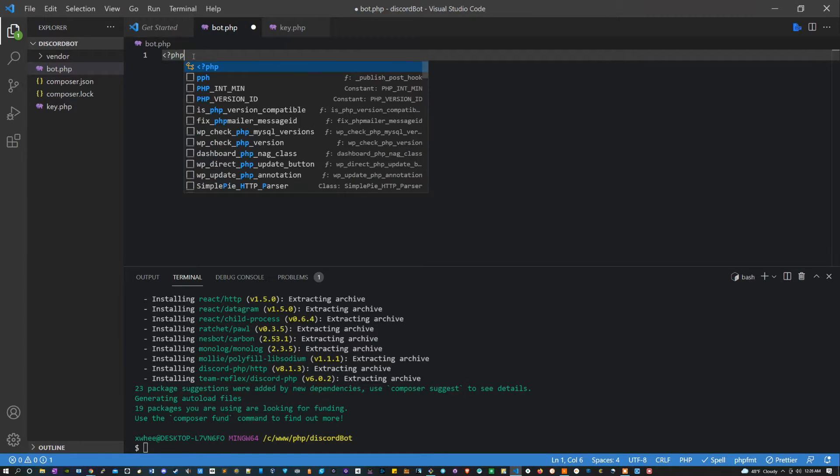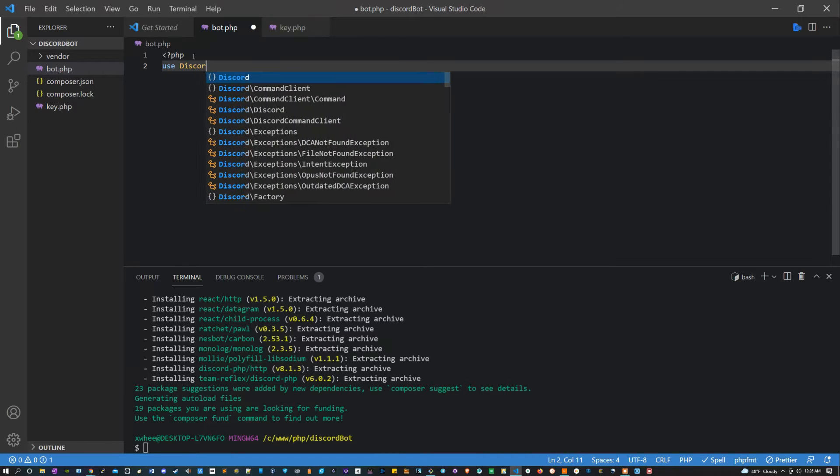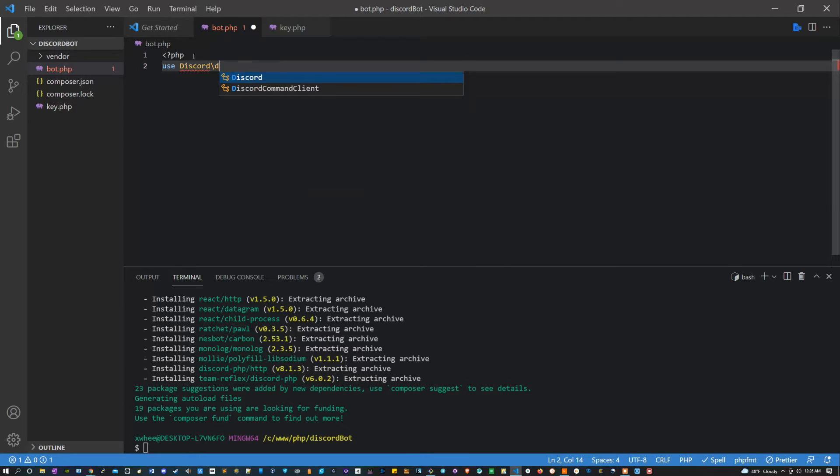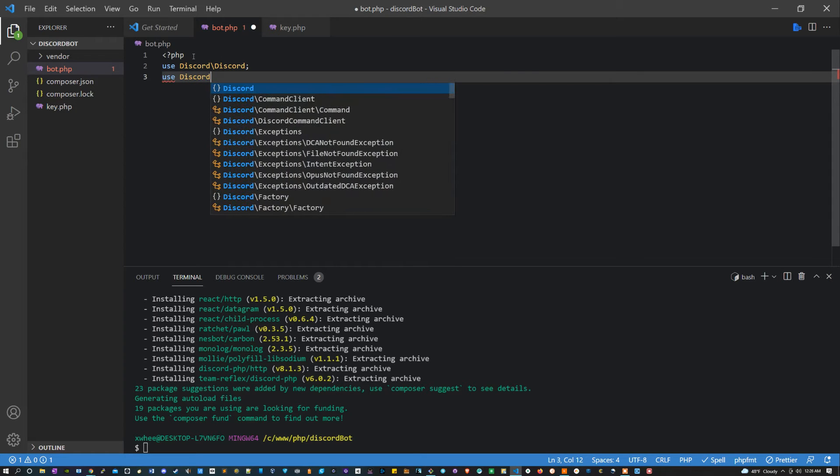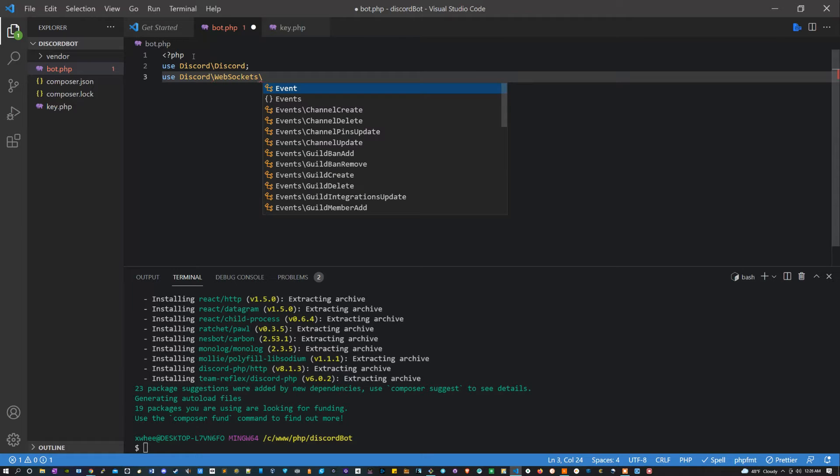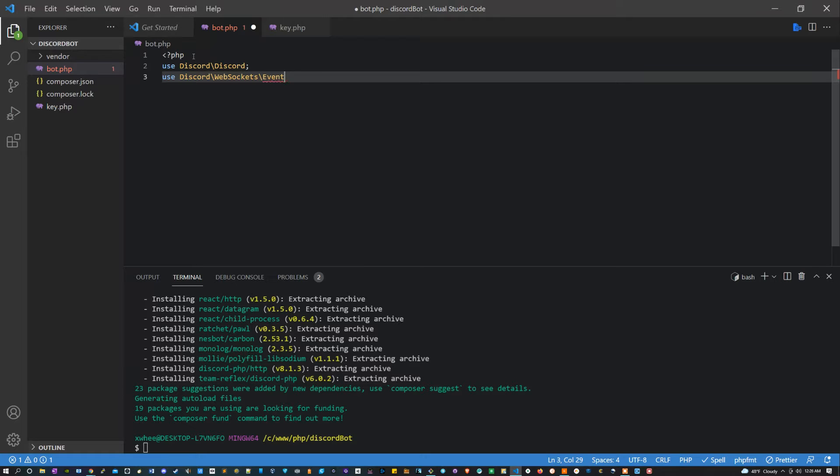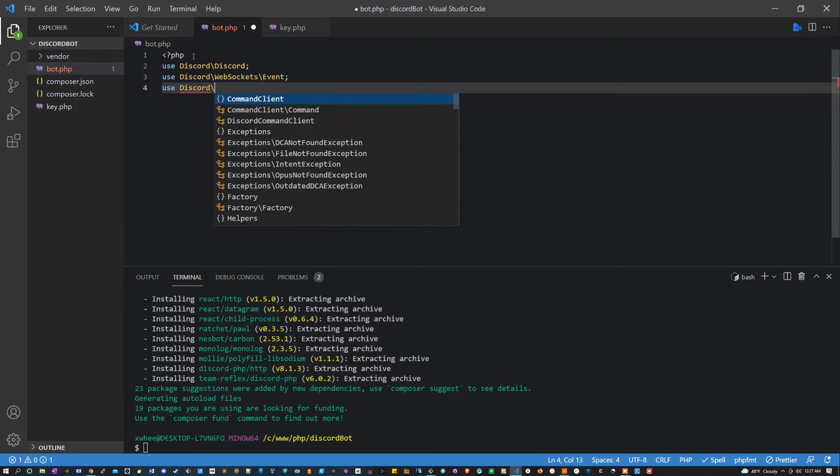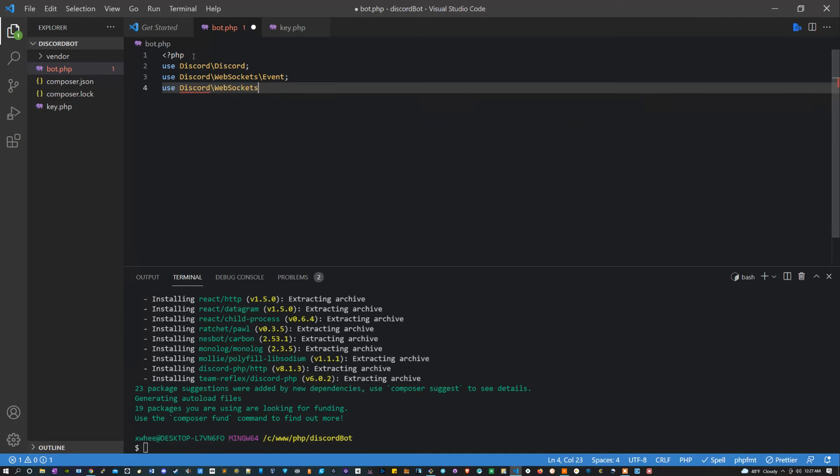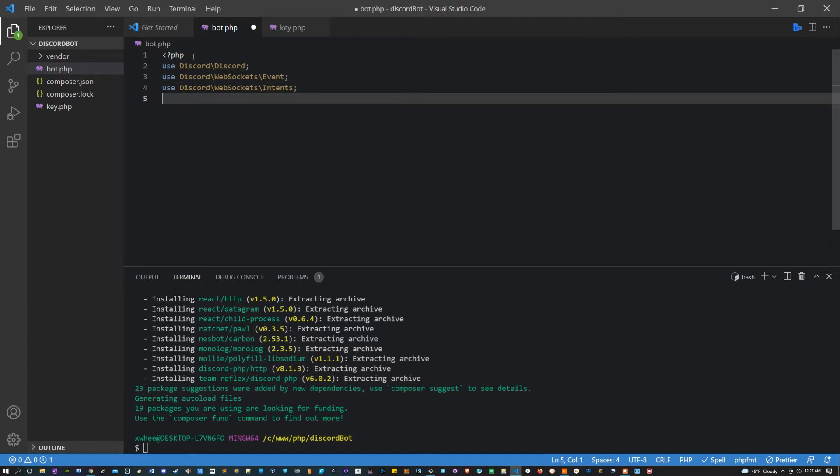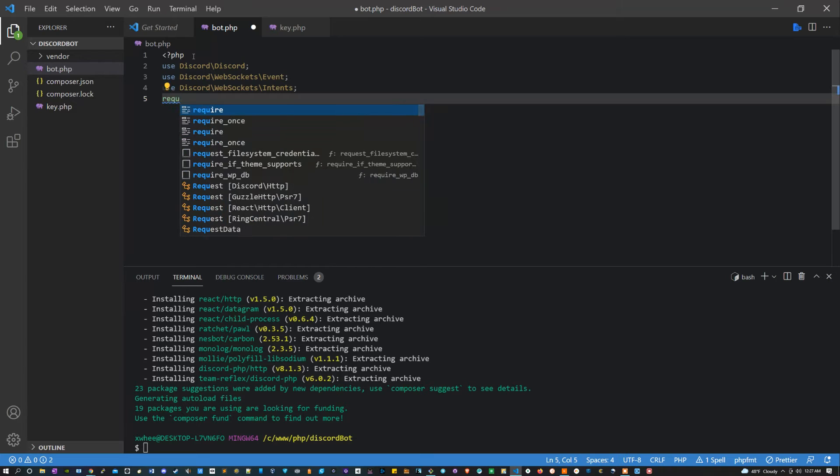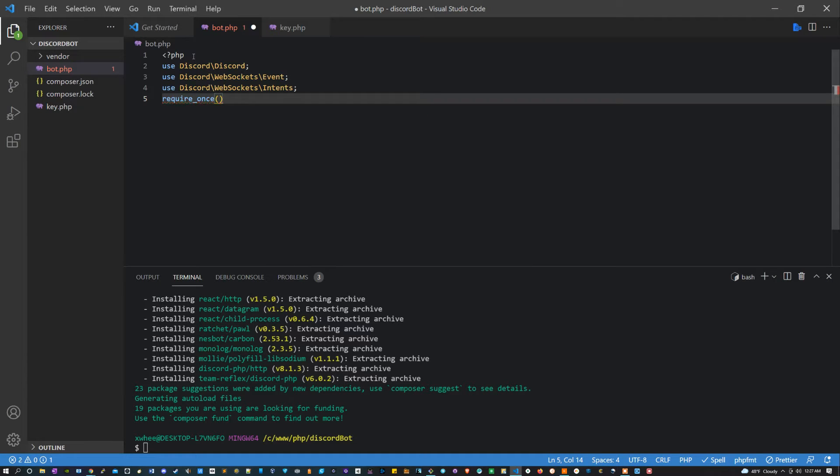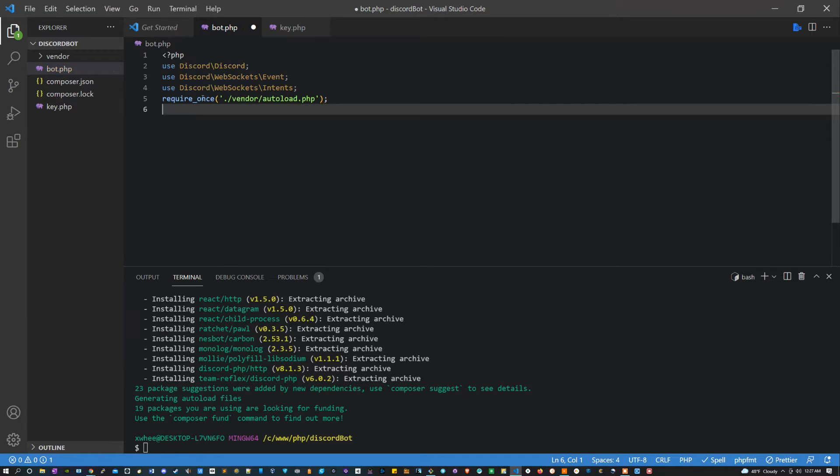The first thing we can do is add our PHP bracket and then we can say use Discord\Discord and then use Discord\WebSockets\Event. You can also say use Discord\WebSockets\Intents. Lastly, let's load our directory. So let's say require once and we're going to be saying we want to get the vendor autoload, and then we want to do this exact same thing but instead we just want to grab that key.